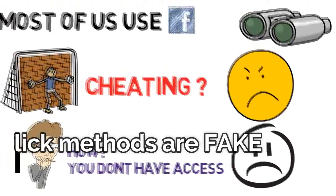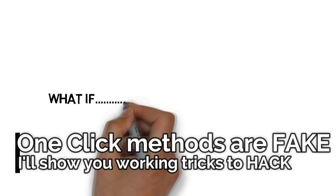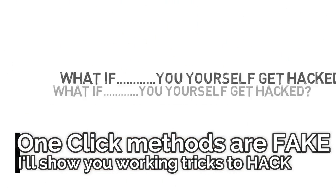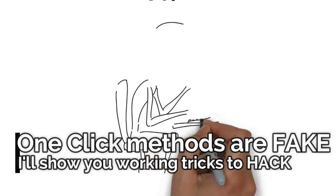So now you may search the internet for some working tricks, but what if in that process you yourself get hacked?